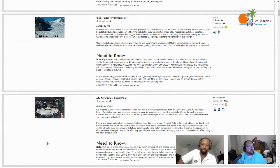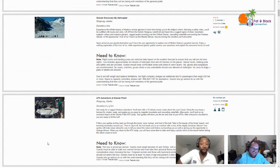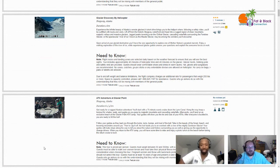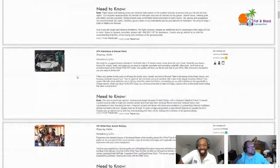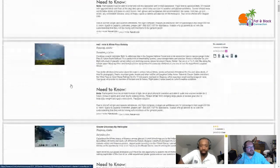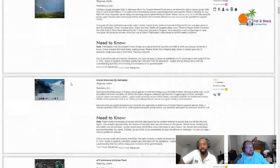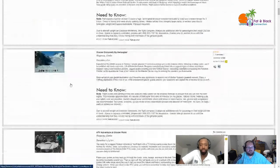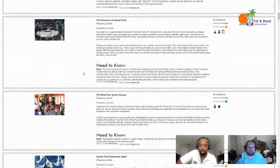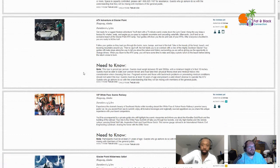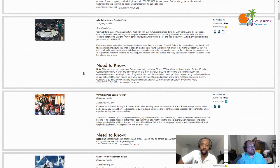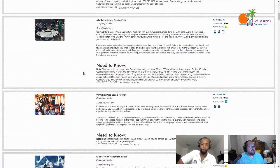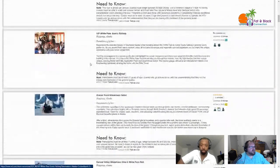Next up we've got glacier discovery by helicopter. They fly you around and you get out and walk around on the glacier. Going back to that heli-hike, that's $529. Next up is the ATV adventure at Glacier Point for six and a quarter hours, $450, driving around in the rugged Alaskan outback.